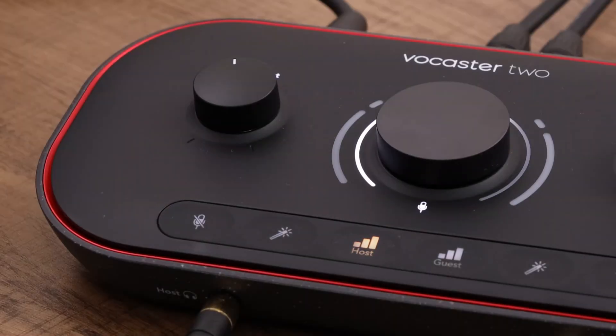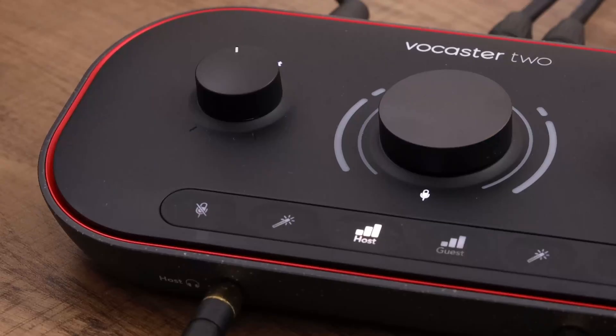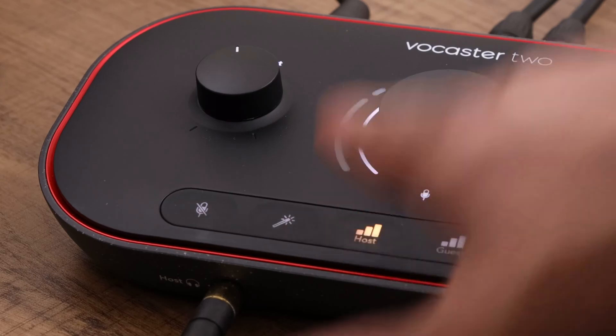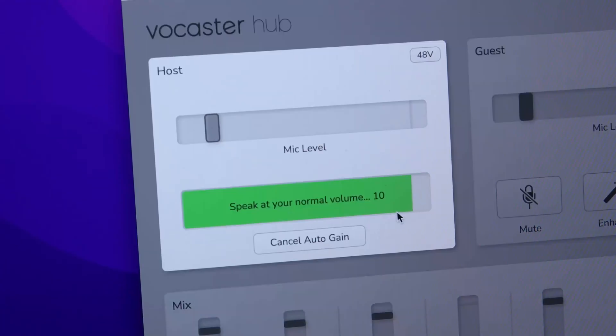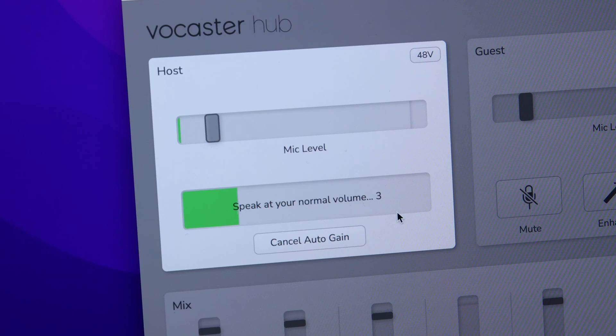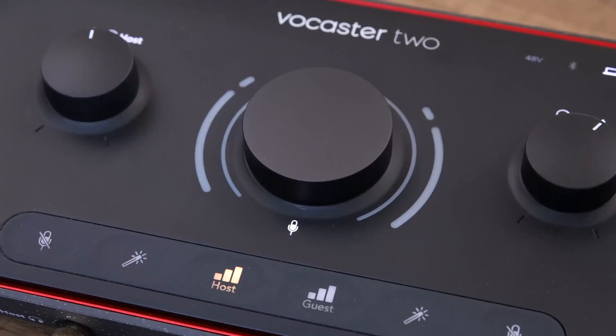Autogain sets your levels with the click of a button, with more than enough gain on tap for most popular broadcast mics. Activate it by a long press on the host or guest button, or by pressing the Autogain icon within the Vocaster app. Simply speak into the microphone using the voice you'll use for recording for 10 seconds — as long as it takes for the gain halo and the software countdown to finish — and Autogain will set the input level. You're then ready to start recording.